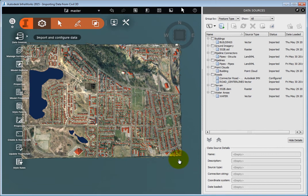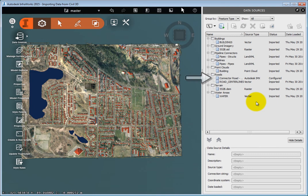Once InfraWorks connects to the data, it displays in the Data Sources panel. Normally, when new data is imported into the model, it first needs to be configured and refreshed in order to display.